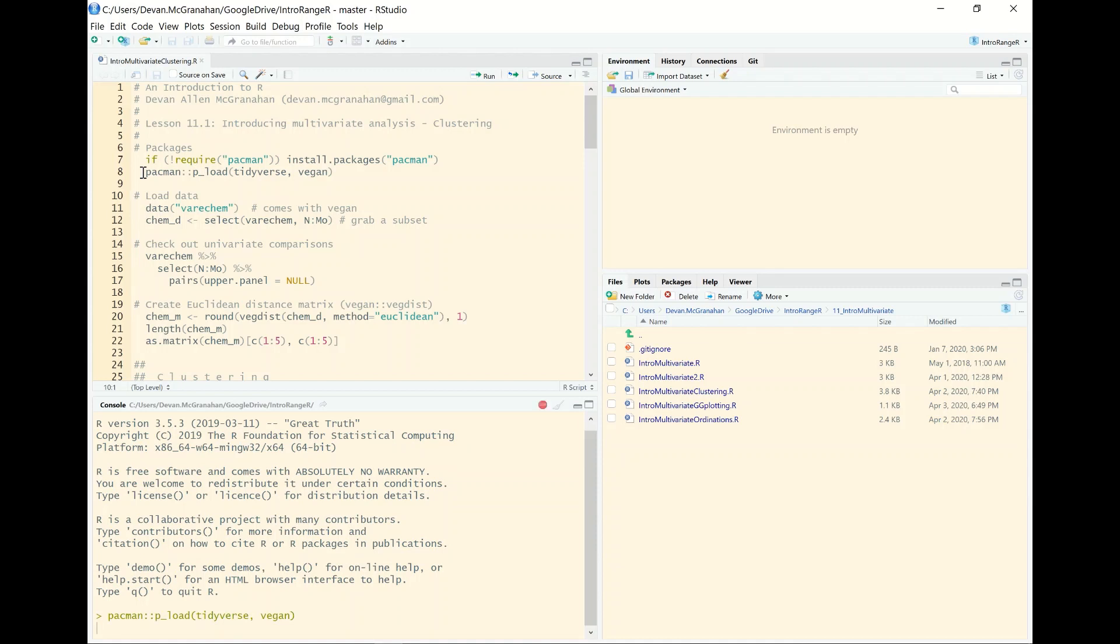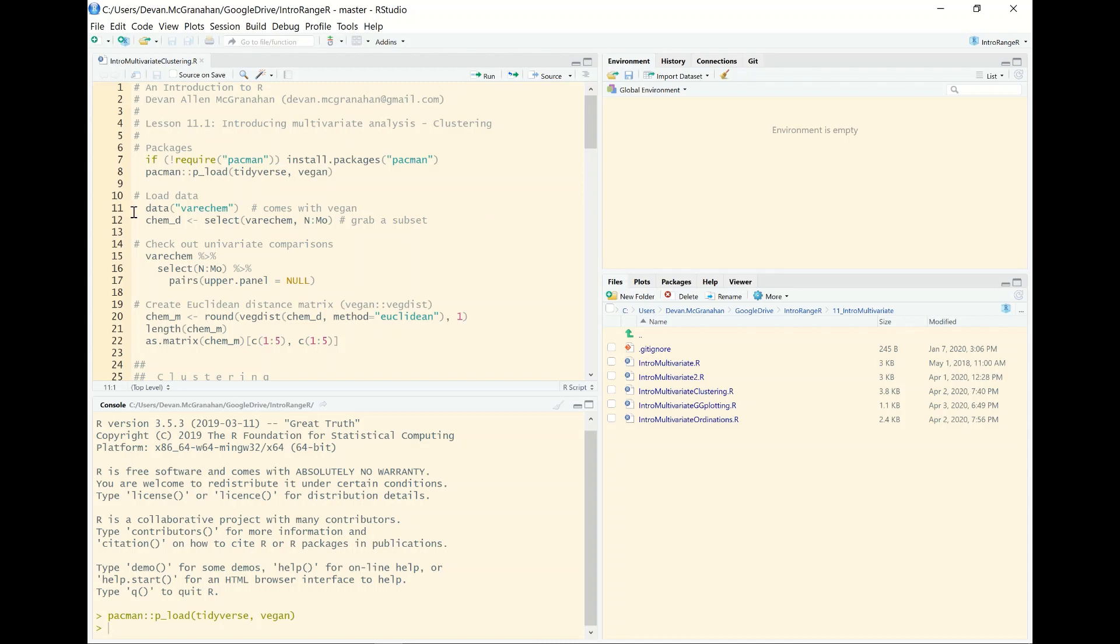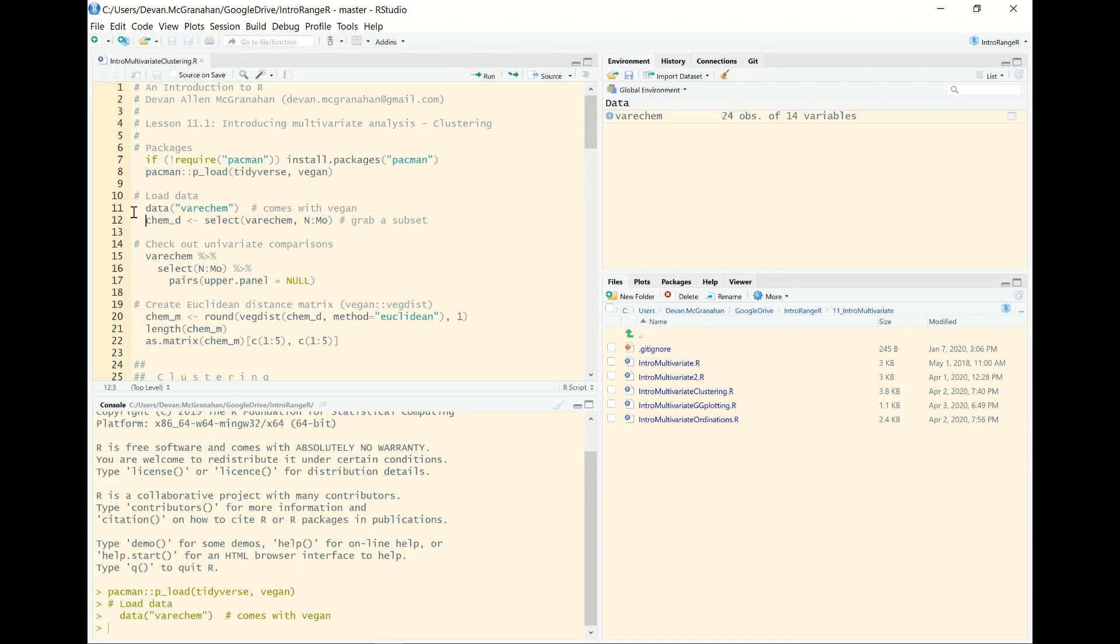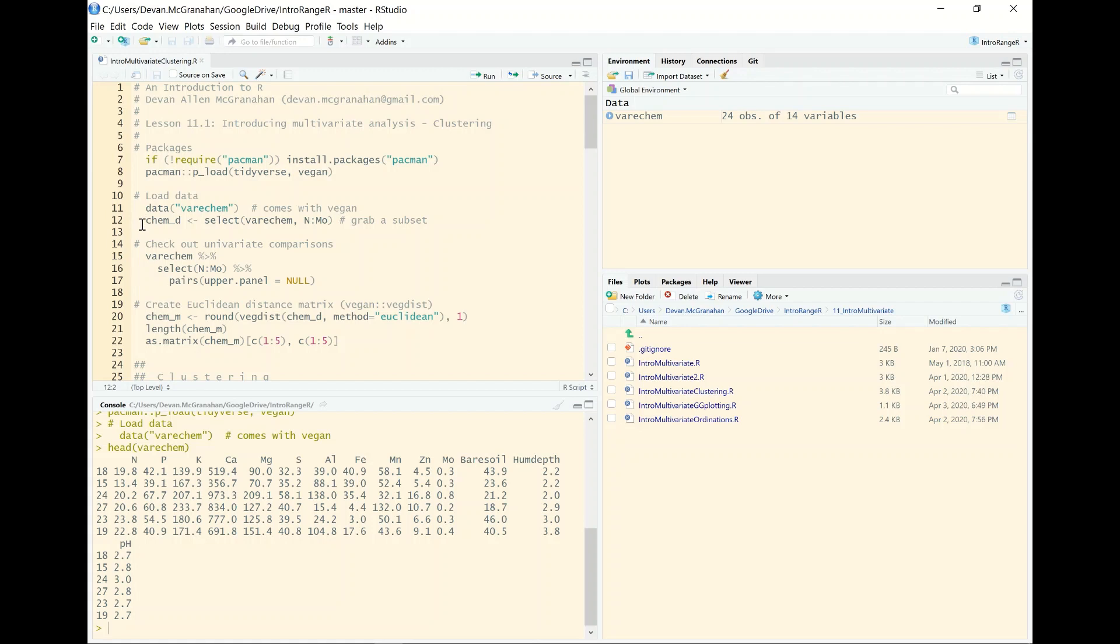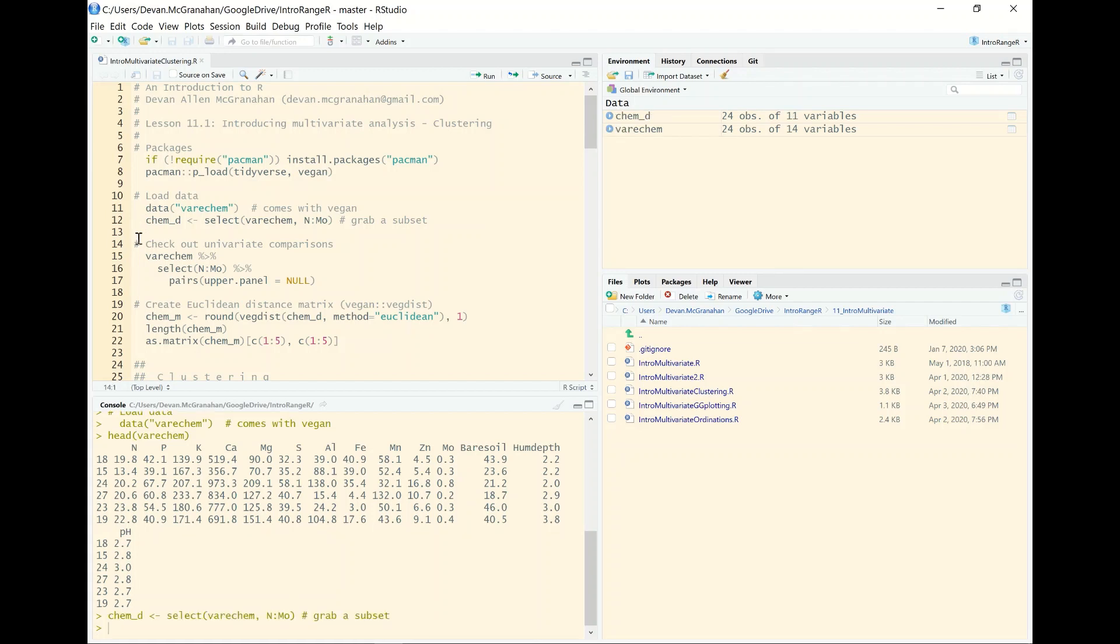So get those loaded up and there are several example data that come with vegan. You'll see all of the examples in the online help file and then in the materials that are available online are all using these data. So it's very easy to follow along and we're going to use this VeraChem. This is just some soil chemistry data from one of the data sets that's loaded. And look at these data. And you see we just have a bunch of information from soils, several nutrients, and then bare soil, the depth of the humus layer I believe, and then soil pH. We're going to focus on the soil nutrients, nitrogen through molybdenum, I believe, and we'll just create another object called ChemD.